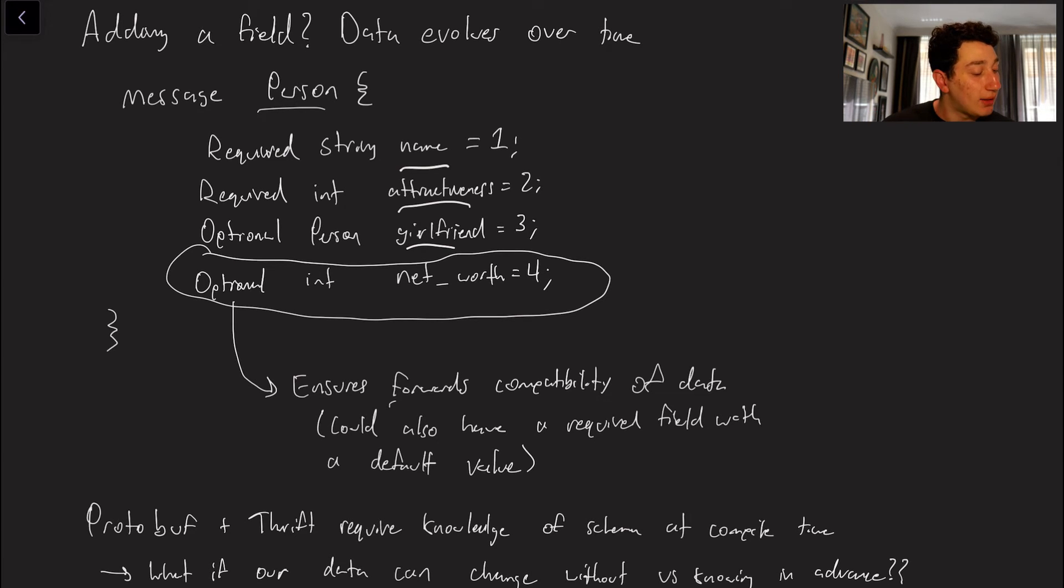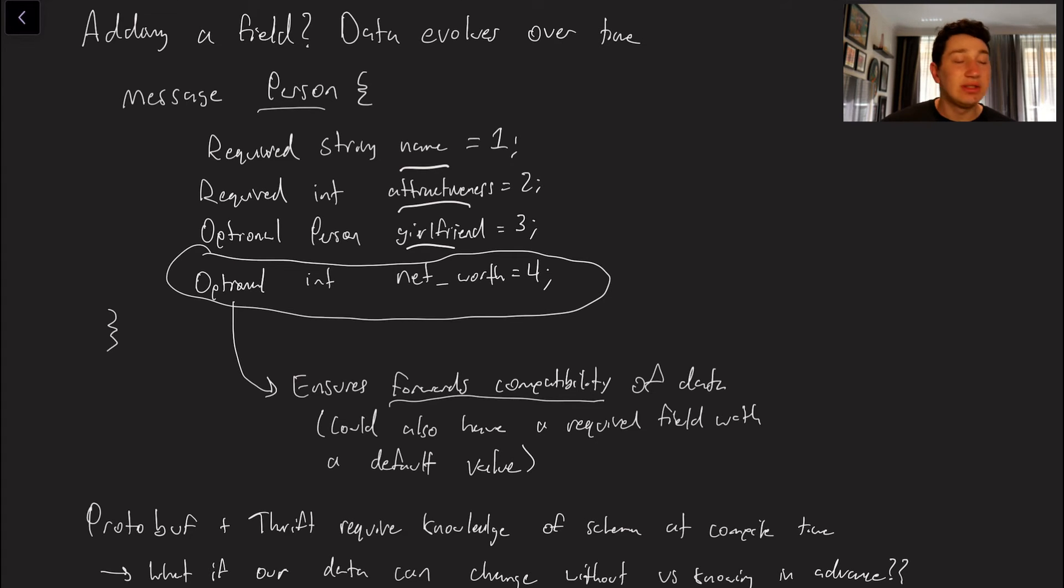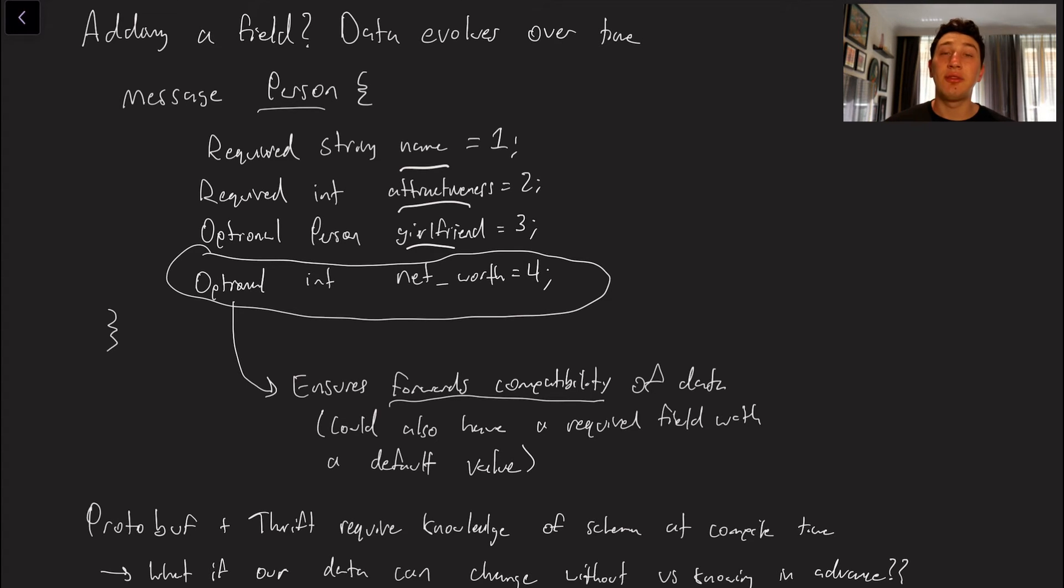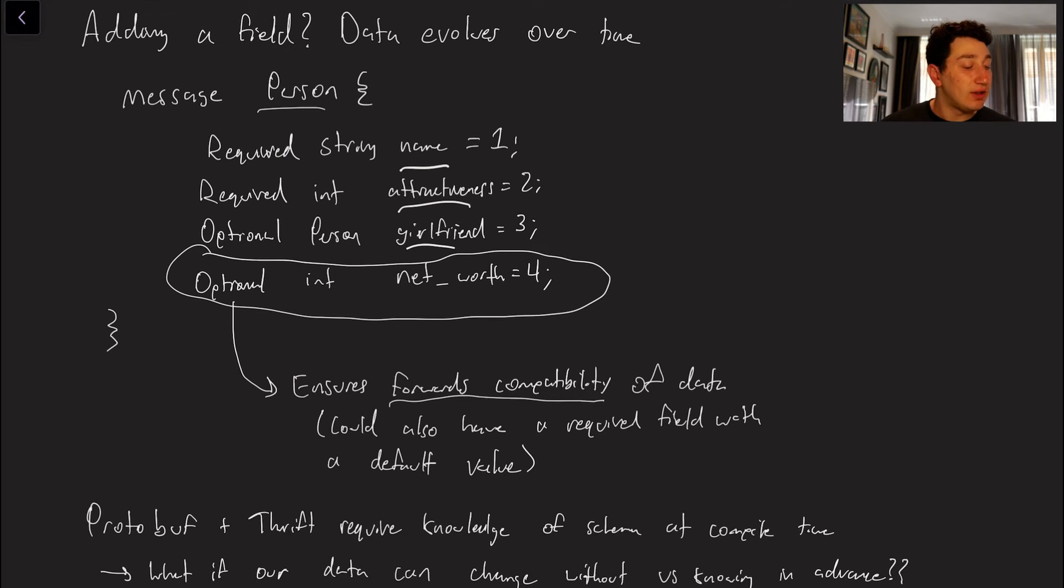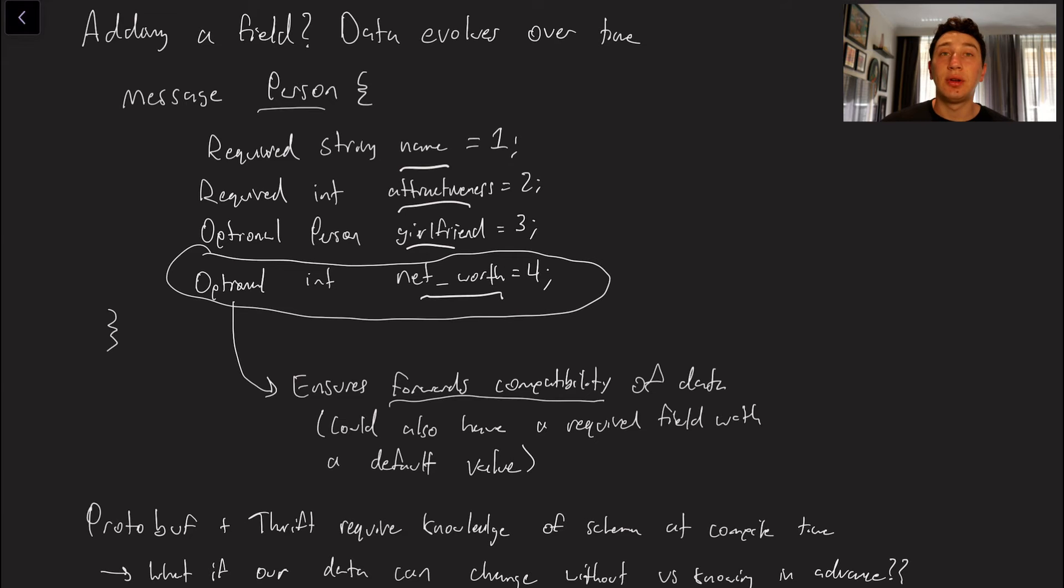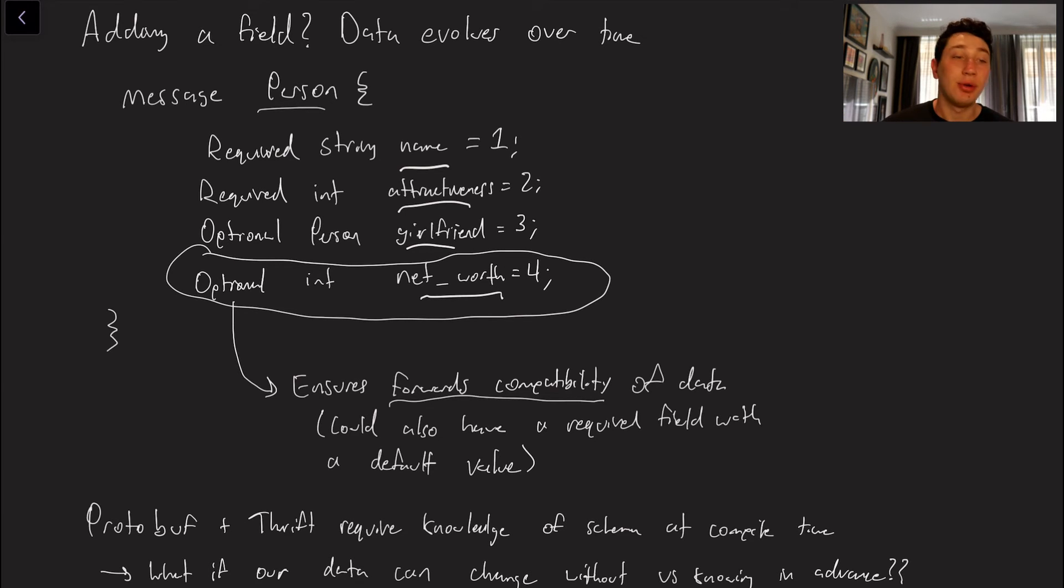So by making this thing optional or making it nullable it means that our code is actually going to be forwards compatible which is great and by definition all of this stuff is also backwards compatible because say I have a piece of code that reads from the database and it doesn't expect the net worth field to be there but there is a net worth field in the data it will just ignore that field and operate as per usual.